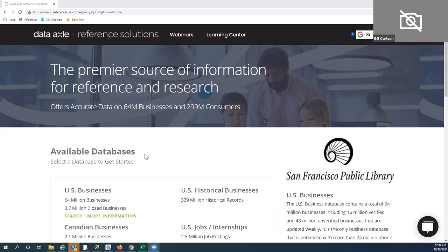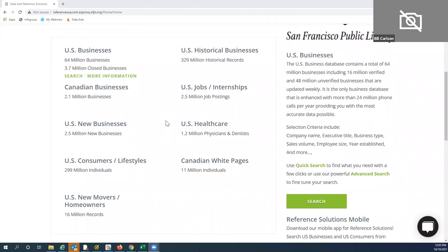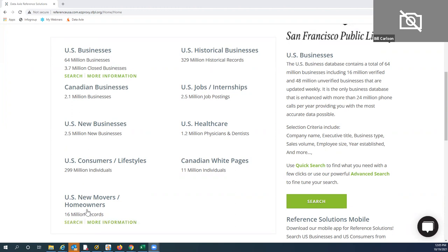We're going to focus on using Reference Solutions, certainly for retail businesses. If your business requires information about other businesses — perhaps because that's who you work with — we have that information. We also have information for consumers. The nice thing about our various modules — we have nine of those here — they all search the same way, though a little different criteria would be used. I'll really focus on U.S. New Businesses, U.S. Consumer Lifestyles, and if we have time, U.S. New Movers and New Homeowners.